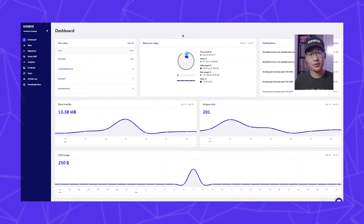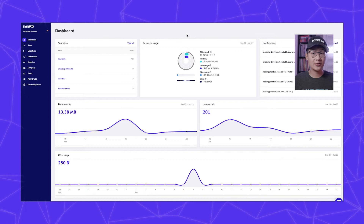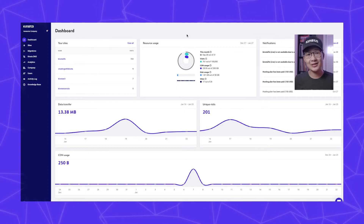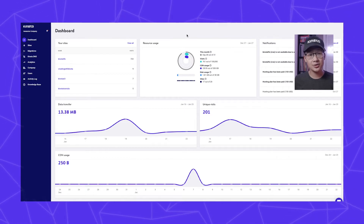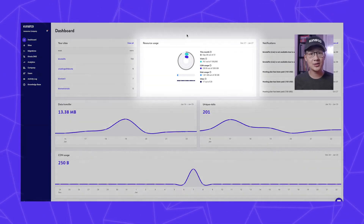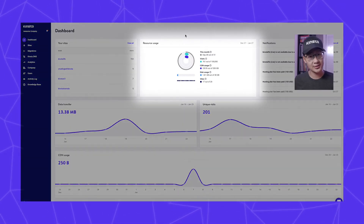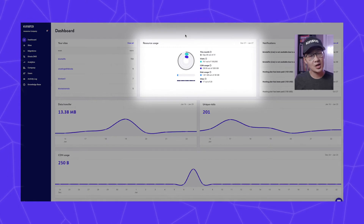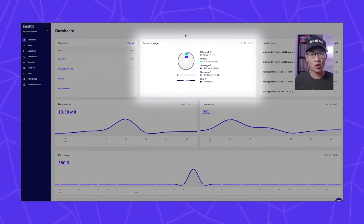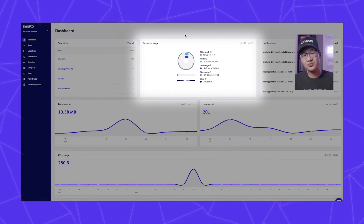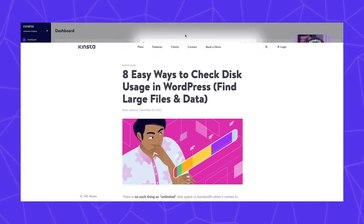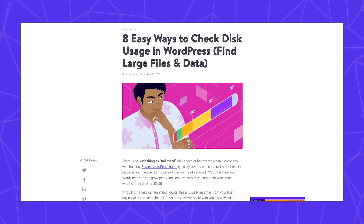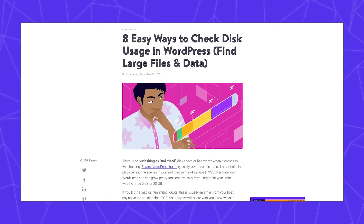In your myKinsta dashboard, you can check the total disk space usage you have under the resource usage chart. If you want to learn more about which files might be taking up the most space, check out this blog post which will be in the description below.